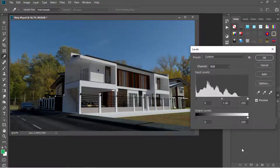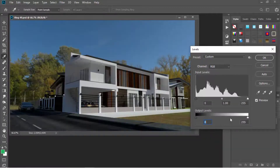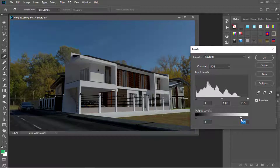Now this slider does the opposite. If we grab this handle towards the right, it makes our image brighter, or it makes the darker colors become brighter. And if we drag this handle to the left or towards the shadow, it makes the lighter colors darker.